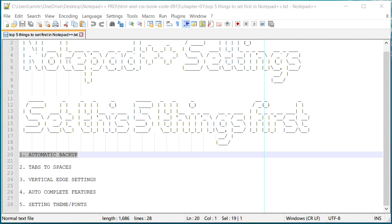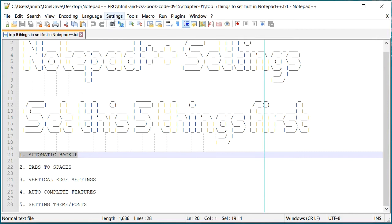Now I cannot emphasize more about the importance of this setup because many times you may face situations where you're working on a Notepad++ project and all of a sudden power goes down or something crashes or your Windows stops working. If you don't have automatic backup you might lose all the unsaved text or code that you just wrote. So let's get started.